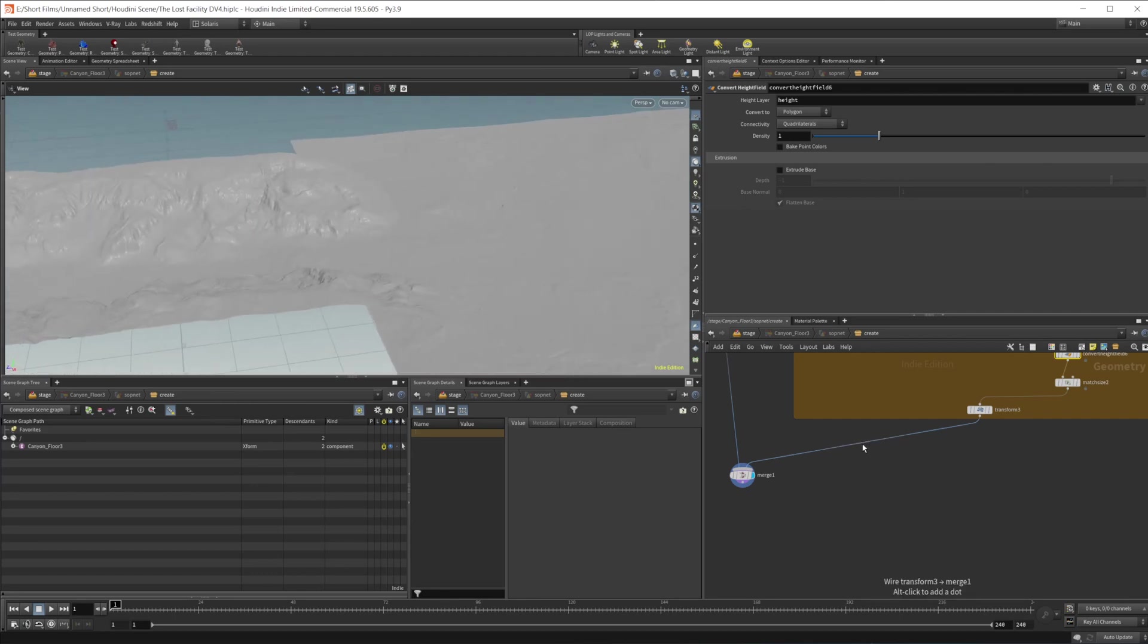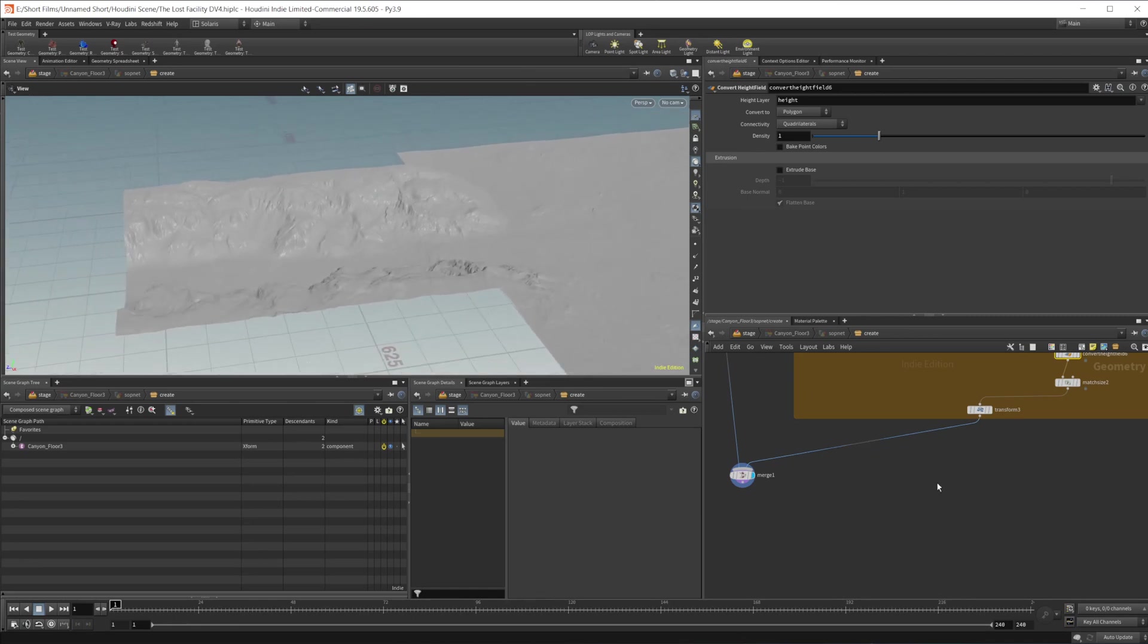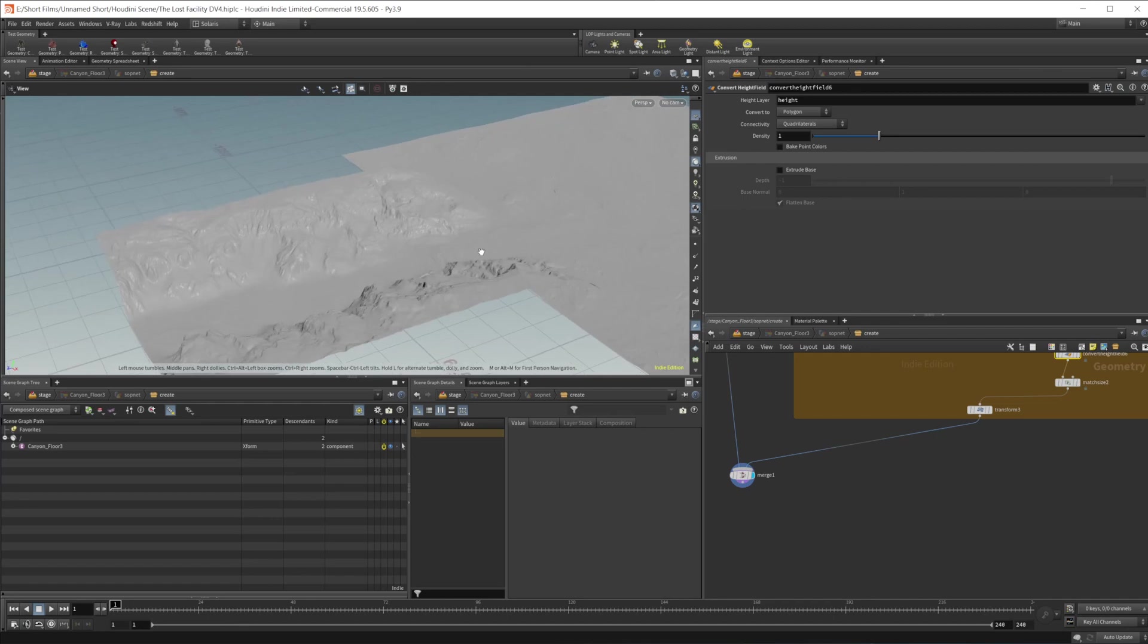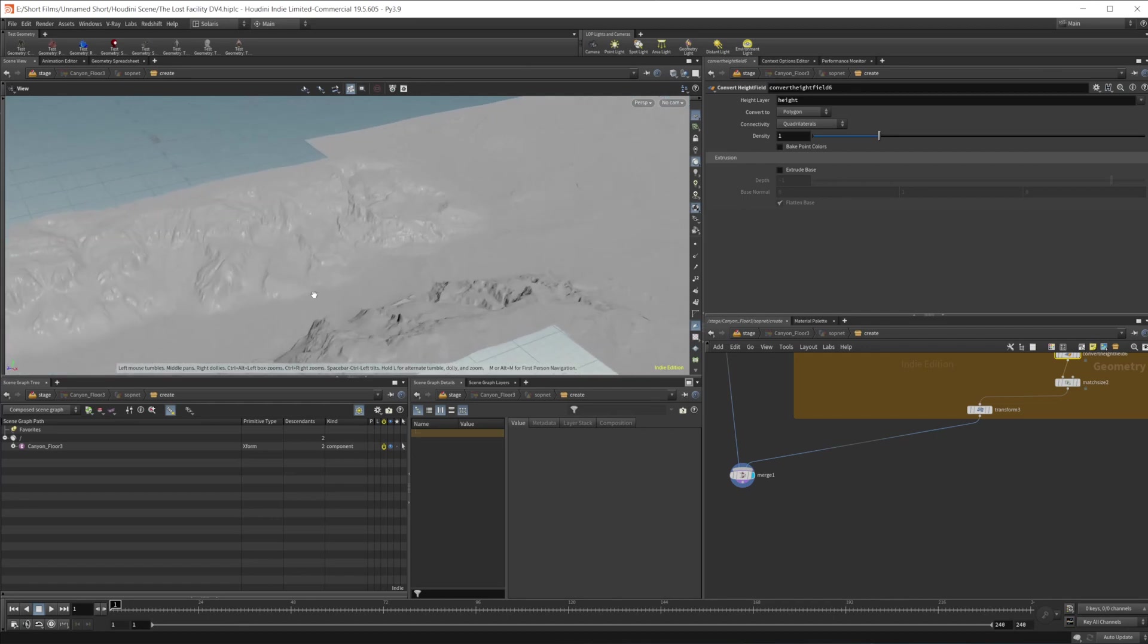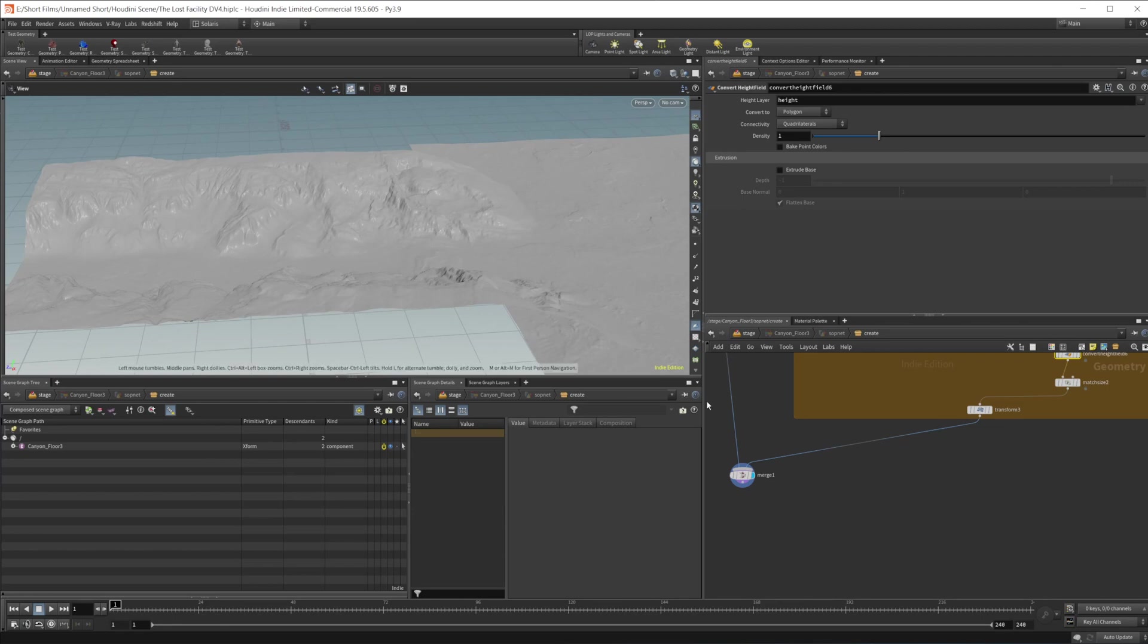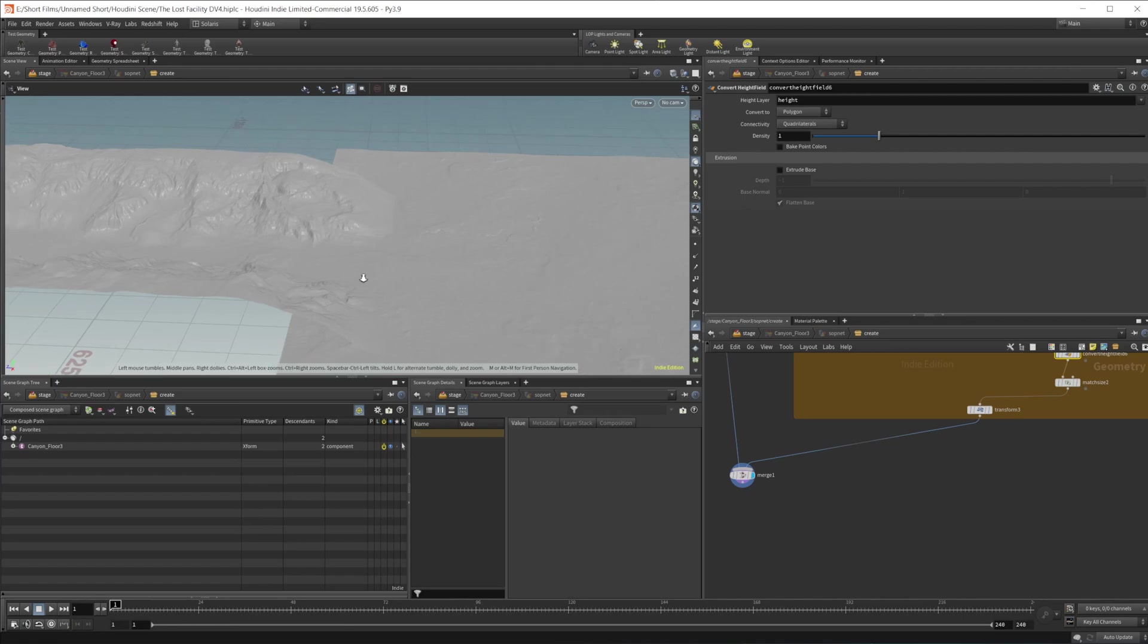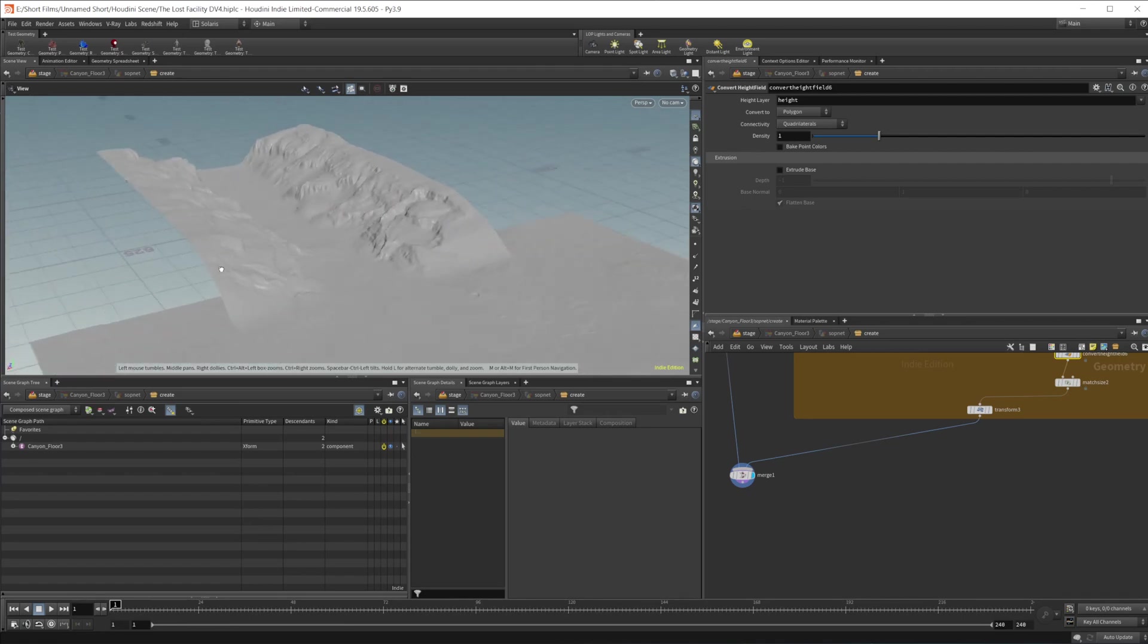But anyways, that is kind of a recap of what I did over this last week. Like I said, I will make all of these files available on Patreon. You'll be able to download all of the project files. So this project file, as well as the Gaia ones, as well as the terrains, the EXRs for the terrains. So you can use those terrains if you would like in other projects.